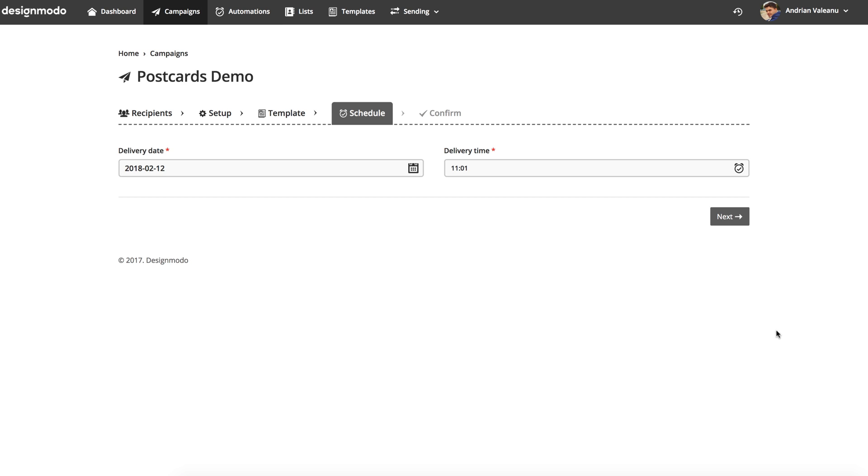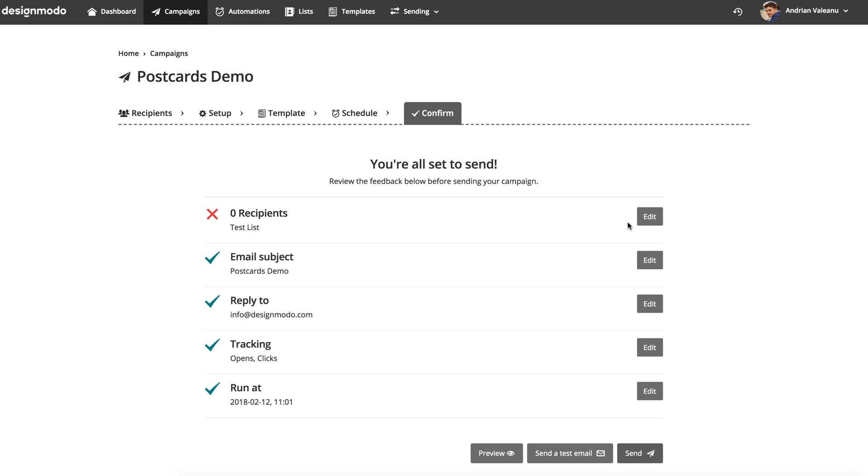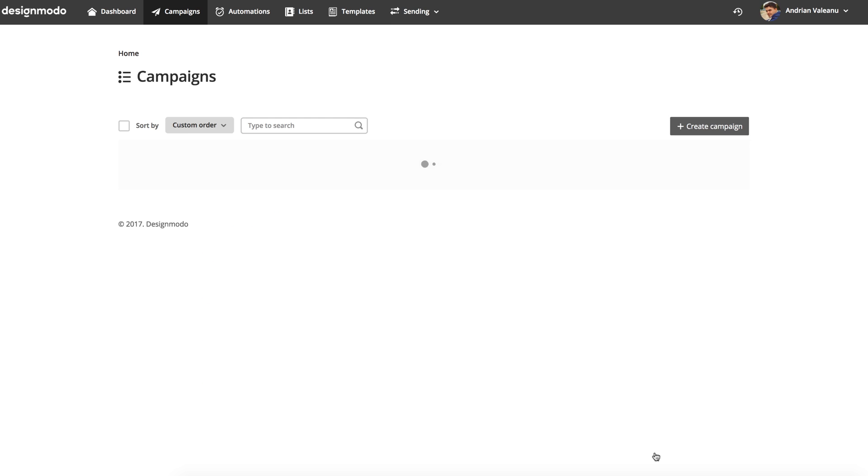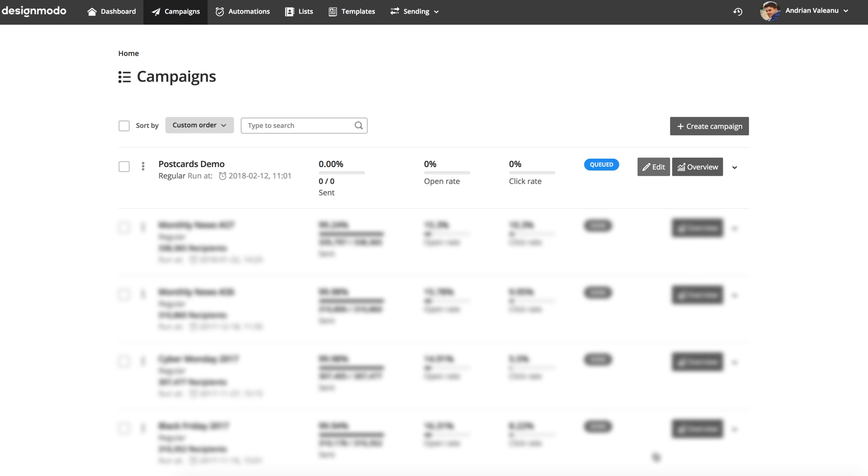Click Next. Choose the date and time and click Next, and on the next page you can verify all the settings and click the Send button. My campaign is queued and I will wait to finish the campaign sending.